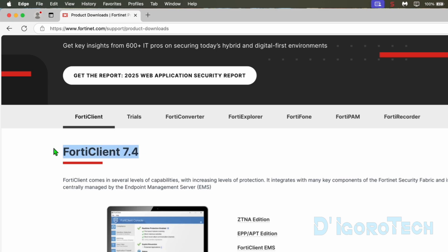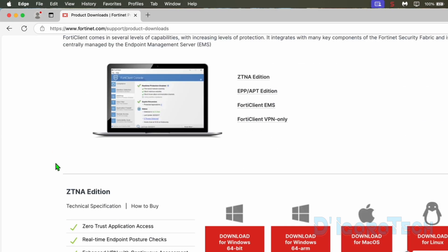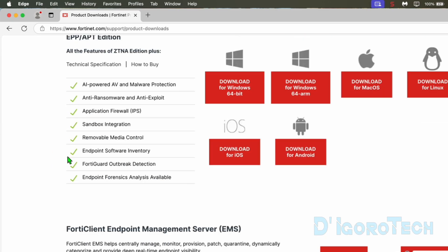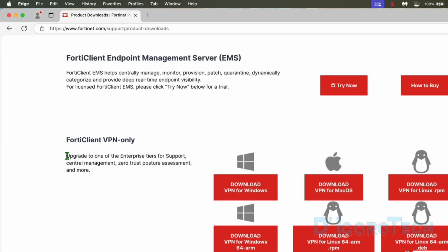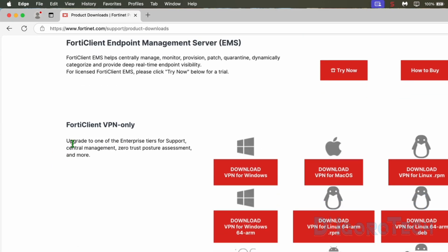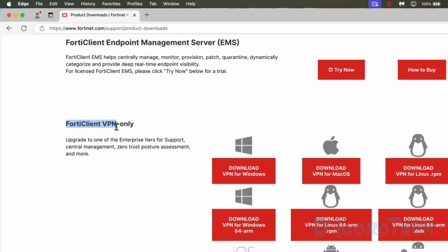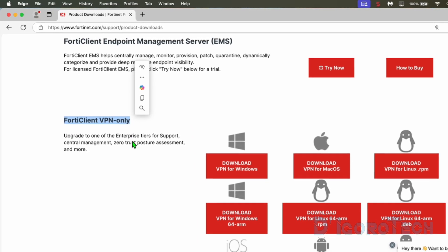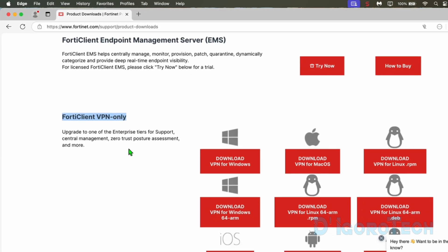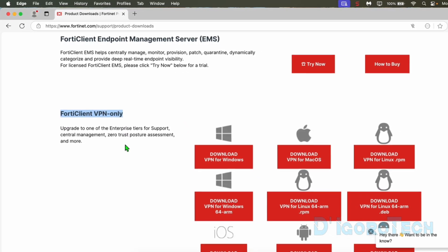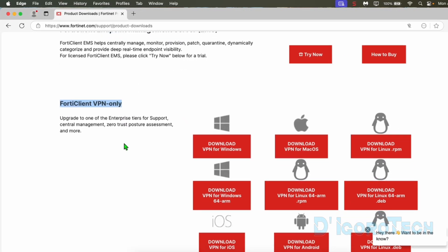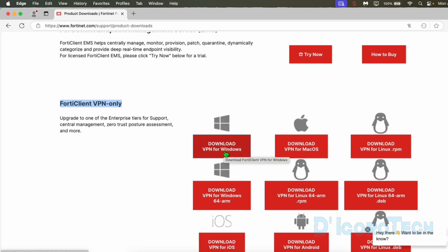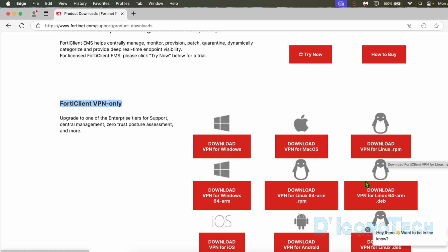During the time of this recording, the latest version is 7.4. Scroll down to the bottom. Look for FortiClient VPN only. We have here the version for Windows. If you are running on Windows operating system, you can check my other video. We also have here the version for Mac OS, version for Linux, etc. Since we are going to install on Mac OS, we will choose this option.